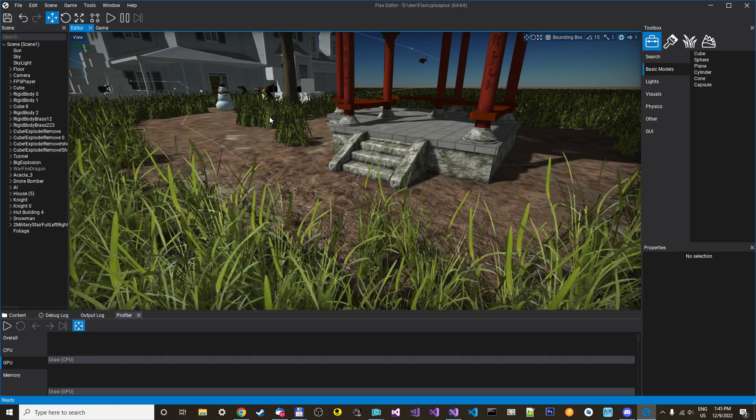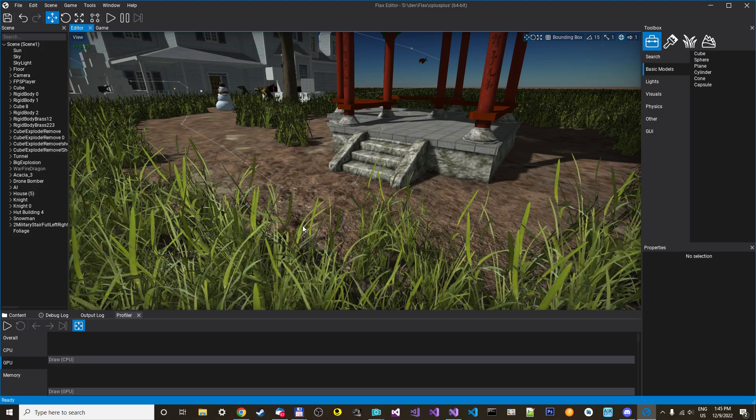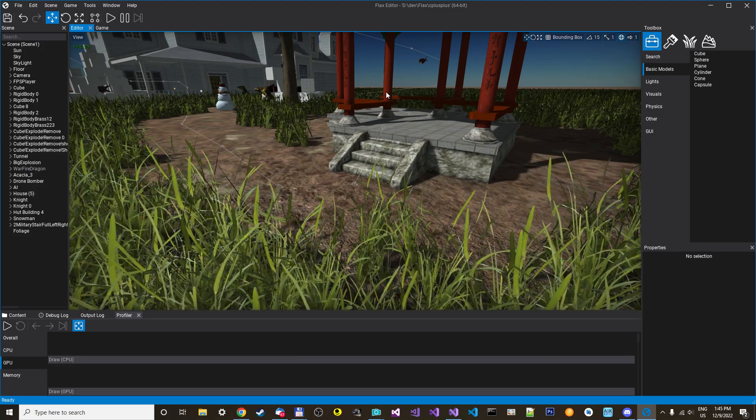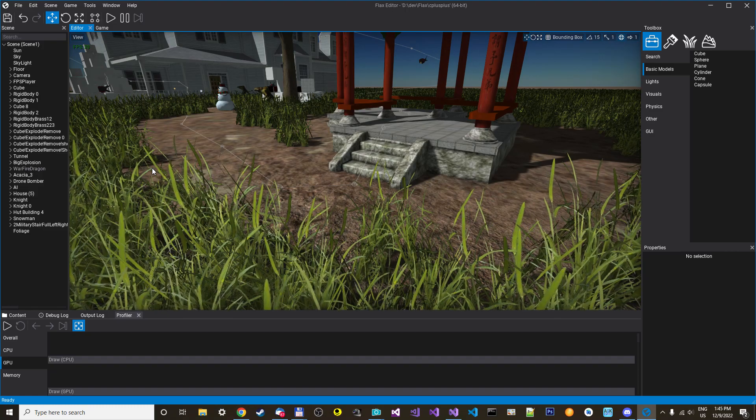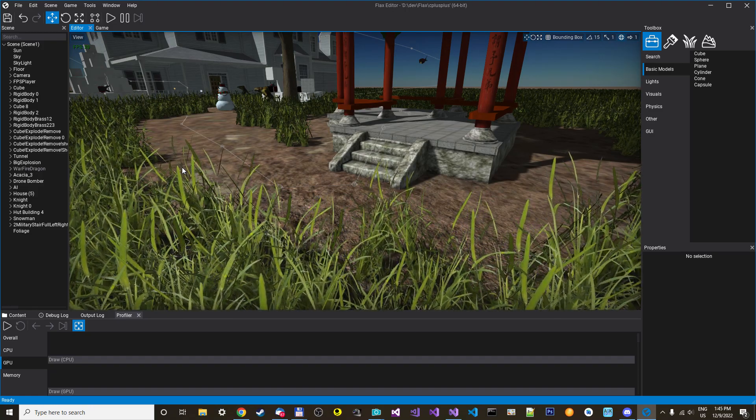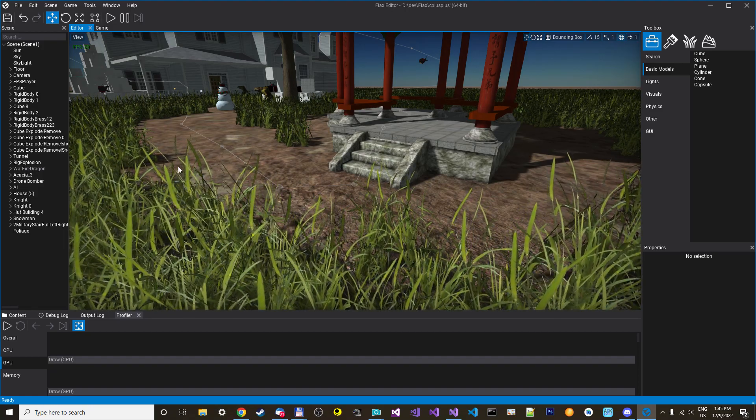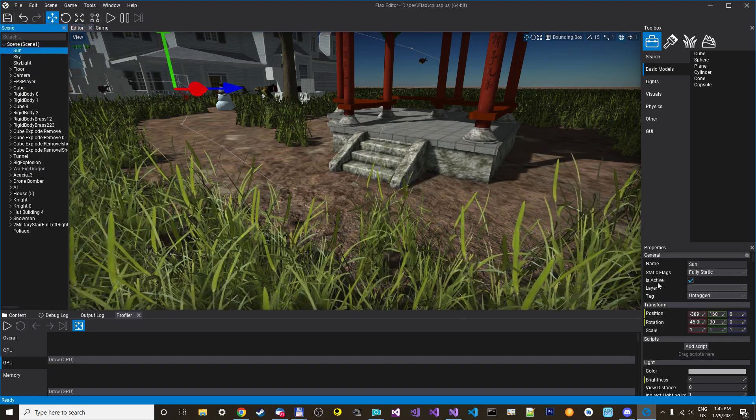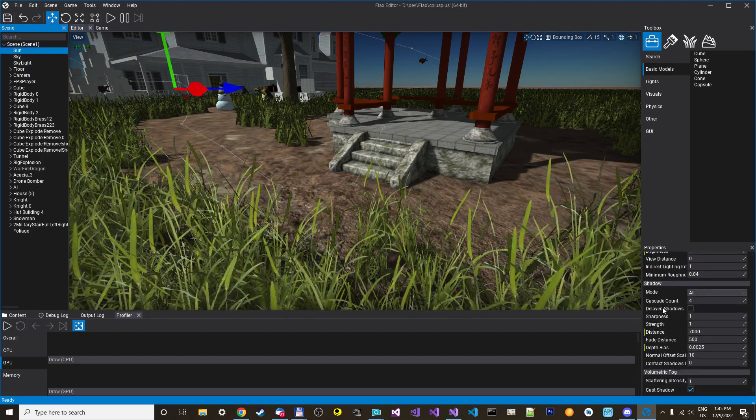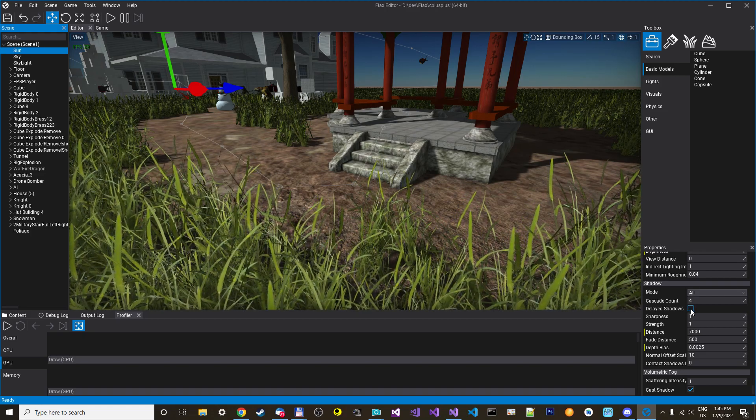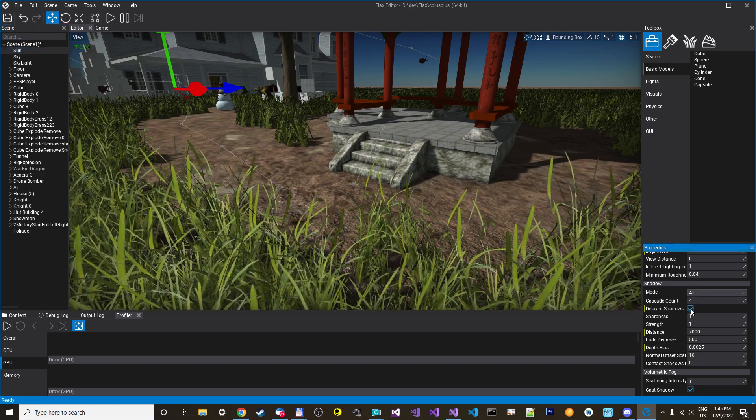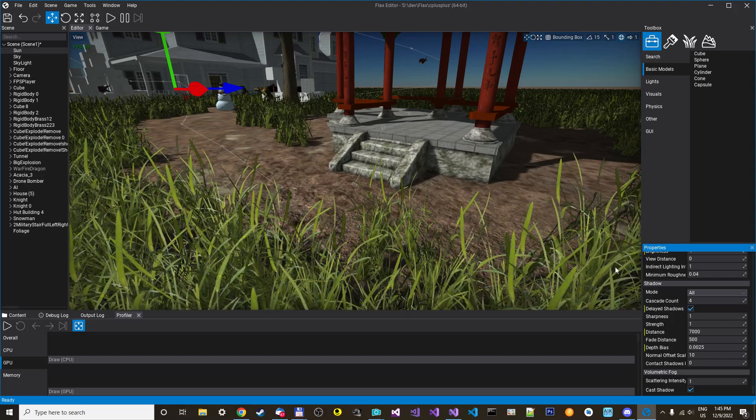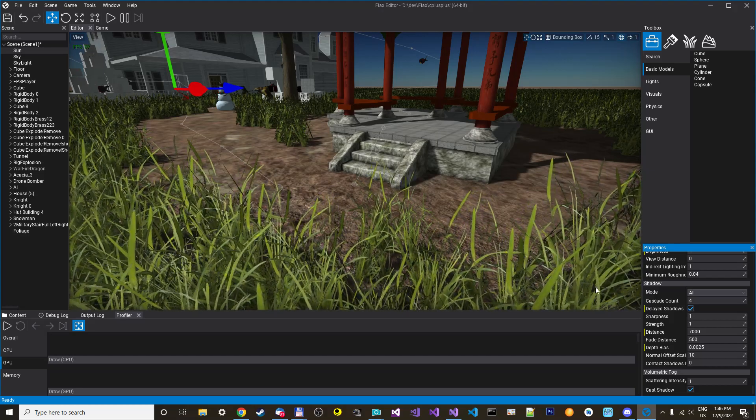and I found out that it was all caused by the shadows. So I optimized the shadows a bit and added an option here to the sun where you can delay the shadows. And you see here, the FPS goes back to 60 now, nearly.